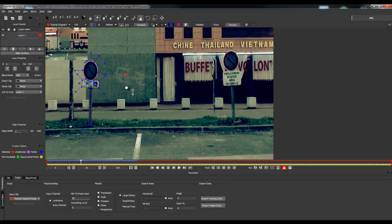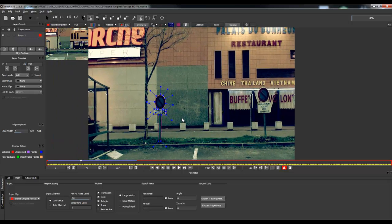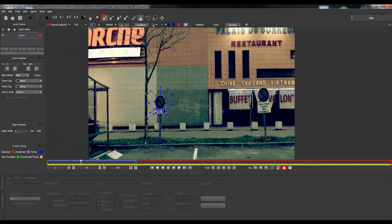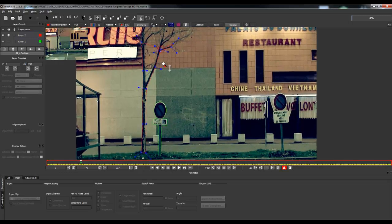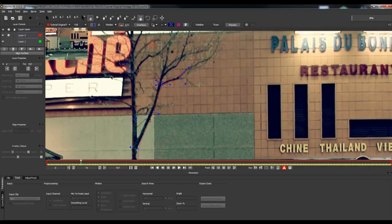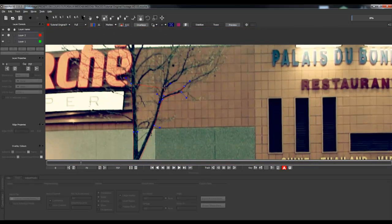We're going to track the tree the exact same way. Use the X-Spline layer tool, draw the shape of your tree, and track it exactly as we did for the road sign. You can zoom in while drawing a layer. I'm drawing a rough main shape of this tree — I don't need to draw it exactly because After Effects can handle the thin detail lines with blending modes.